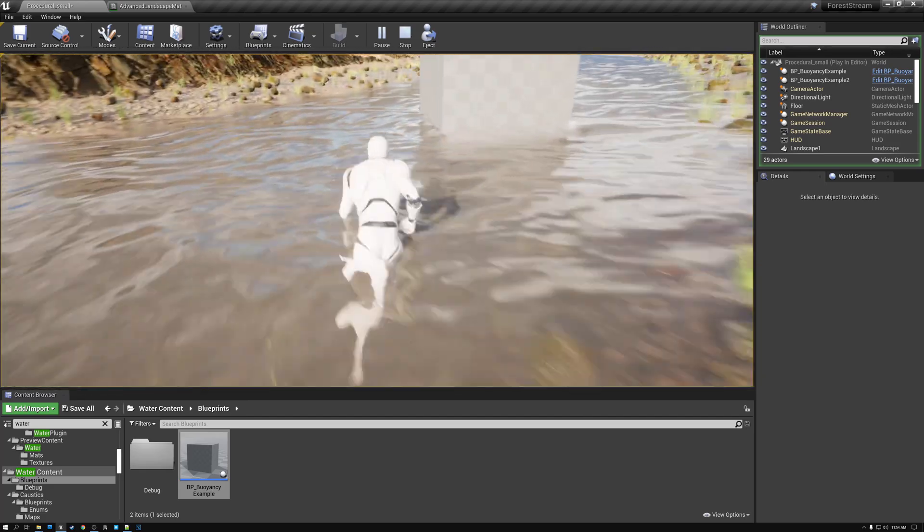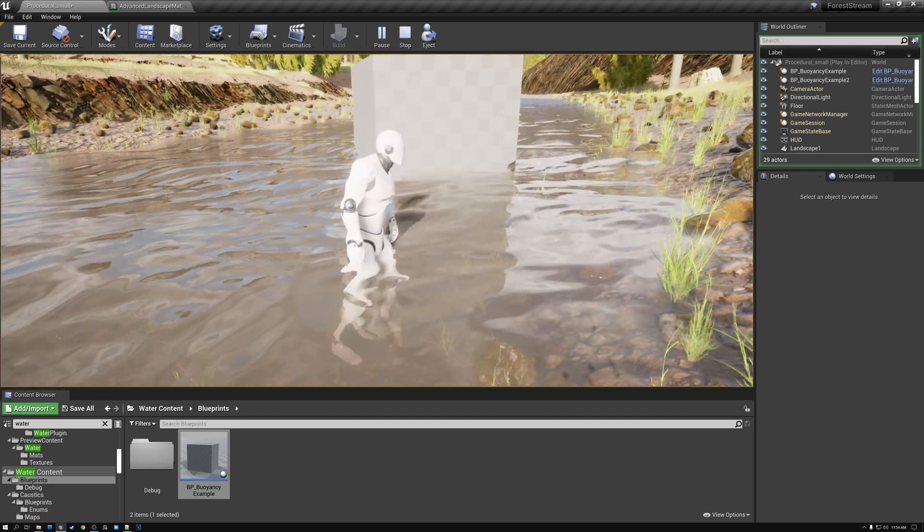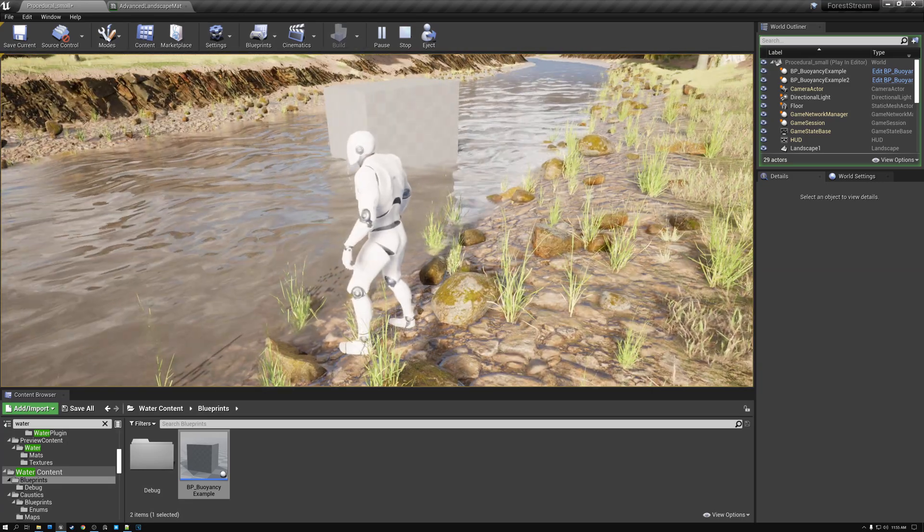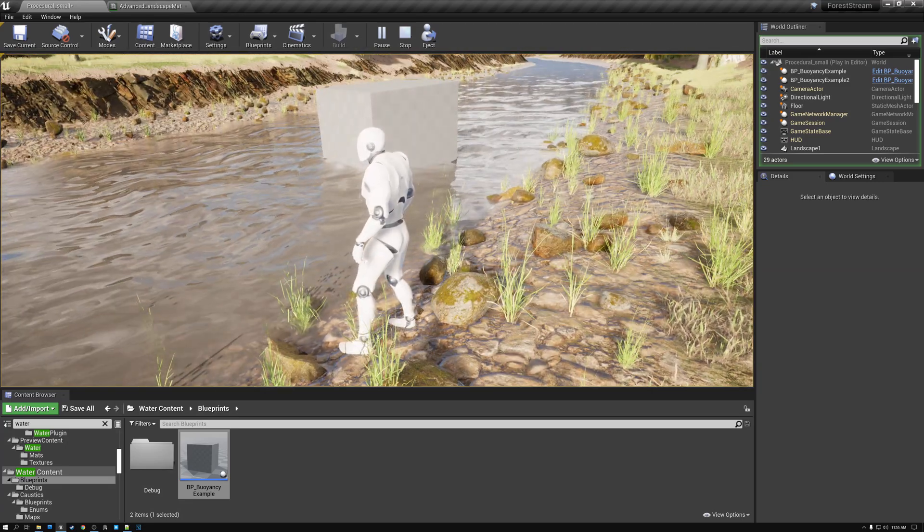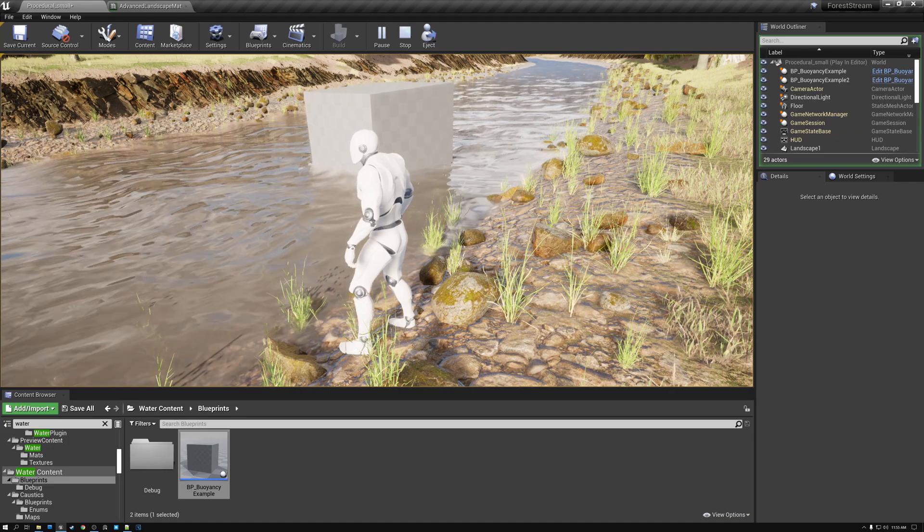But you know, obviously we probably don't want floating cubes in our river. We want something else. So let's go ahead and jump out of our play mode here.